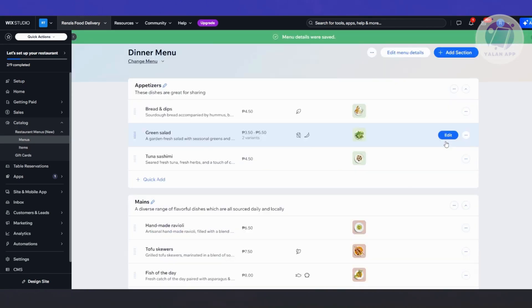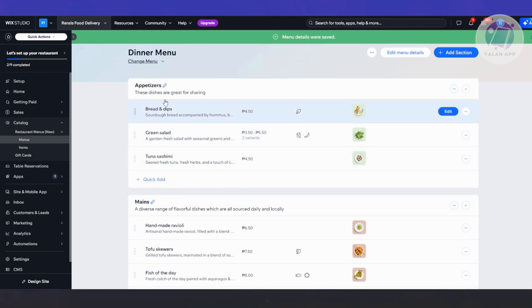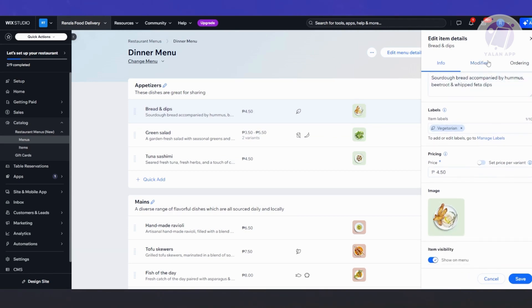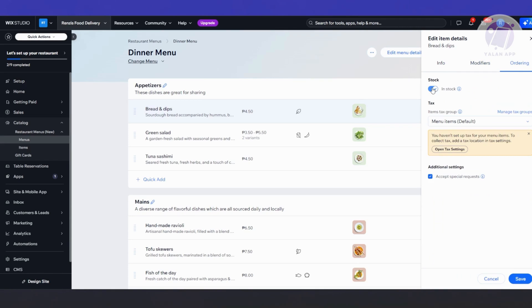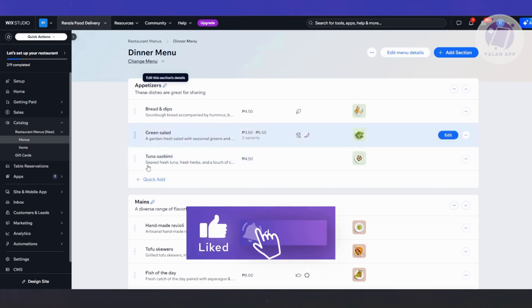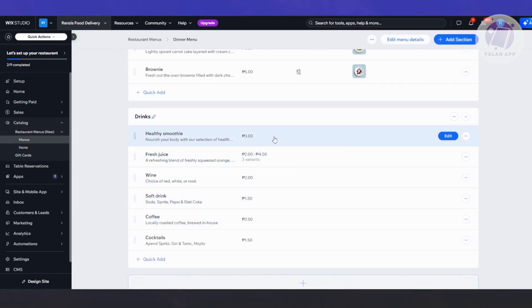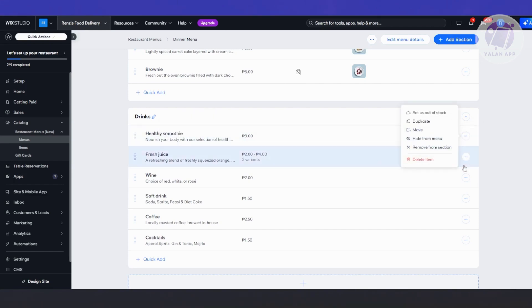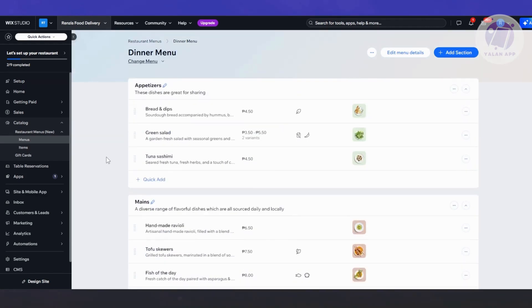You can click Manage to manage the products included in your menu. We have appetizers — click Edit to change the details, labels, modifiers, and ordering or stock status. You also have additional settings to accept special requests. If you want to add another section — like an appetizer section, mains section, dessert section, or drinks — you can do that. Using the three-dot option, you can delete sections or existing products, edit items, delete items, remove sections, or hide sections from your menu.